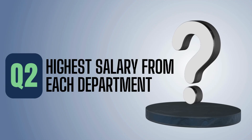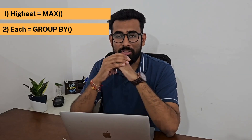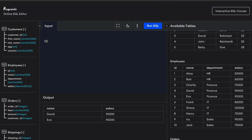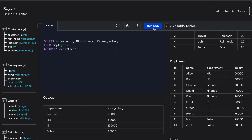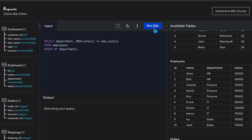Let's move to question number two: highest salary from each department. This question can take various forms — highest marks in each class, highest orders in each month — but the core remains the same. Breaking it down: 'highest' means we are talking about MAX, and 'each' means we need to use GROUP BY. The first solution: SELECT department, MAX(salary) AS max_salary FROM employees GROUP BY department.